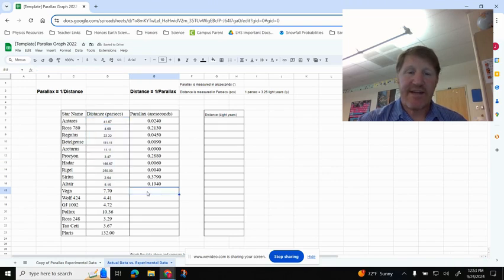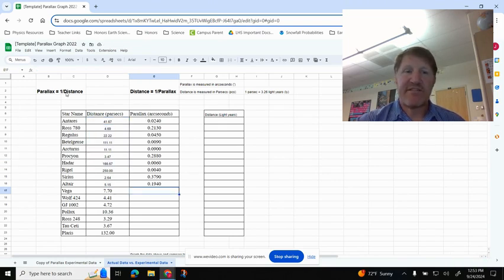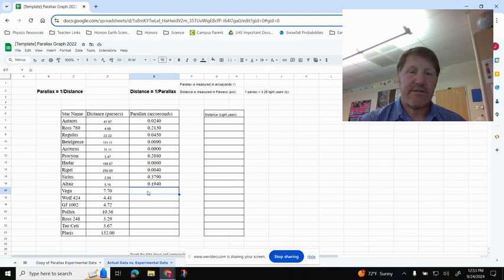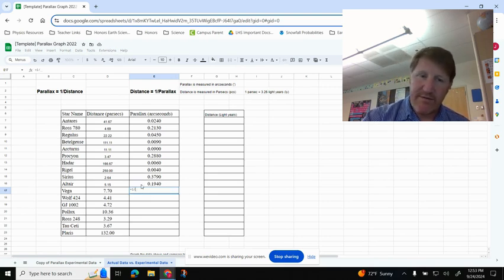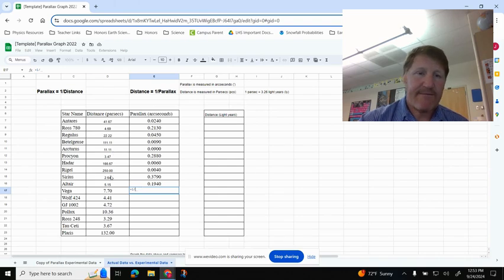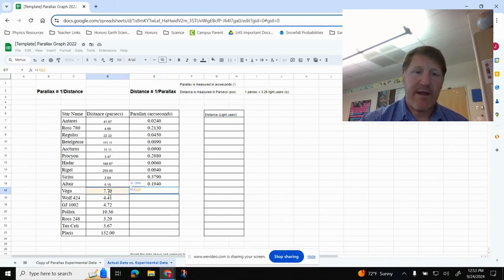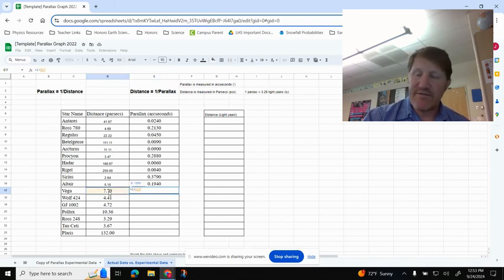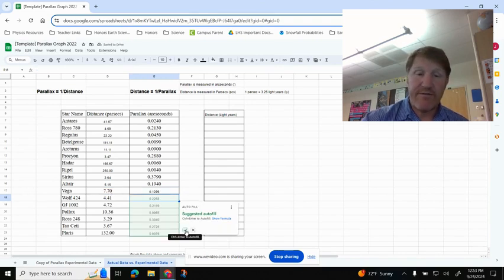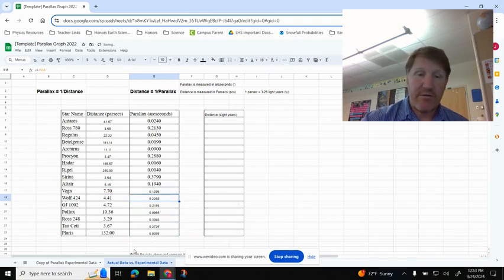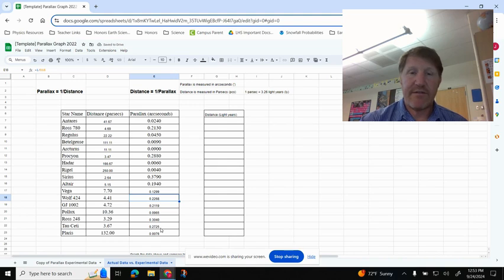I'm going to do the exact same thing over here for the parallax. Parallax is 1 divided by the distance, so I'm going to click in here, hit Equals, 1 divided by, and then I'm going to click on my parallax for Vega, or my distance for Vega, hit Enter. It says do I want to autofill, and I do, and now I have those all filled in, okay?